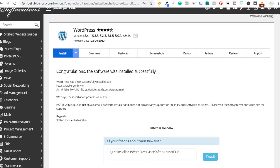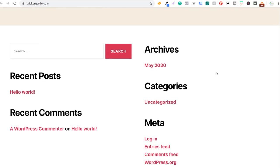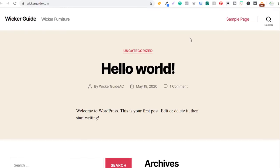WordPress has been successfully installed at wickerguide.com. Here's my administrative URL — this is where I sign into the backend. Let's look at the front end of our website first. You can see it's really basic right now — we have our site name Wicker Guide, the tagline we set up, and it always installs a first post: Hello World. Right now they have a default theme installed. We're going to end up changing this theme, and they also have a sample page.